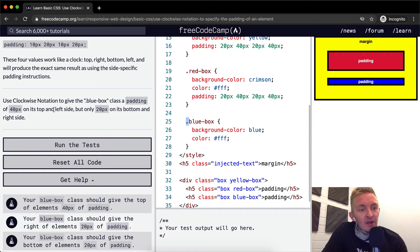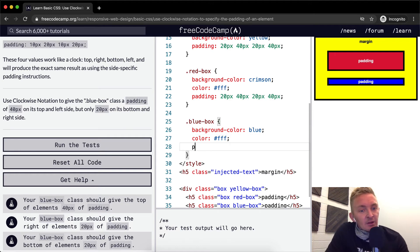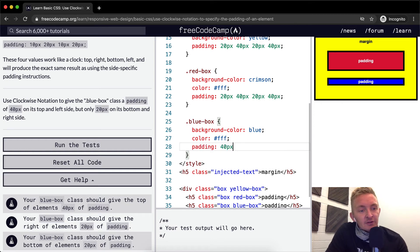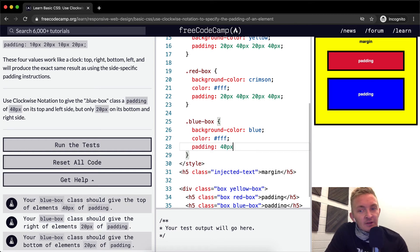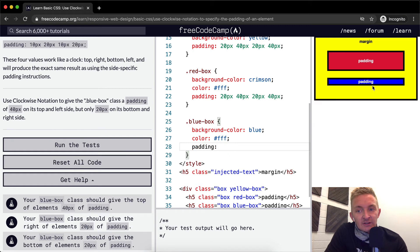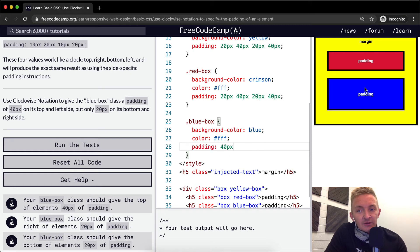We want to have a padding of 40 pixels on the top, so we write padding: 40px. If you're watching the blue box, you can see it's actually changing as we add the top padding.